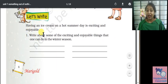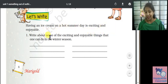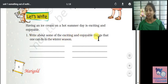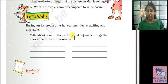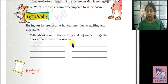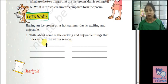Having an ice cream on a hot summer day is exciting and enjoyable. Write about some exciting and enjoyable things that one can do in winter season. You can always write about them.